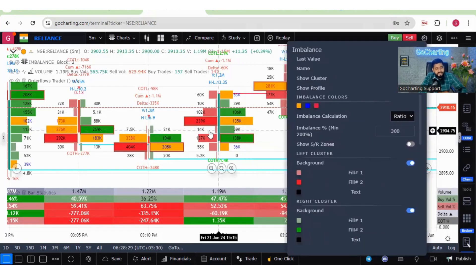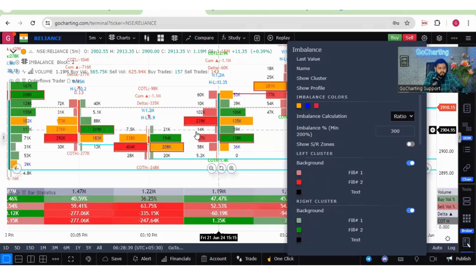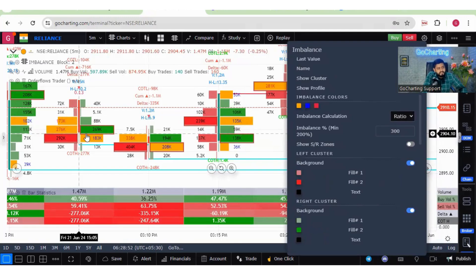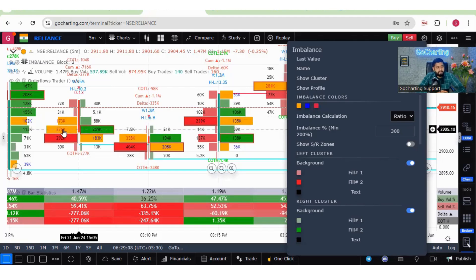Imbalance is always compared diagonally. For example, if there are 14K sell orders and 135K market buy orders, multiplying 14K by 3 gives 42K — much less than 135K, so there is a buy-side imbalance. Similarly, if you have 276K versus 88K, multiplying 88K by 3 does not reach 276K, giving a sell-side imbalance. Based on the ratio, you get imbalance either on the buy side or sell side.